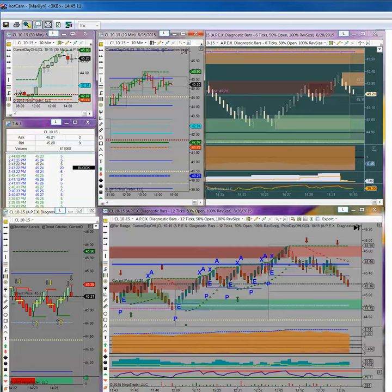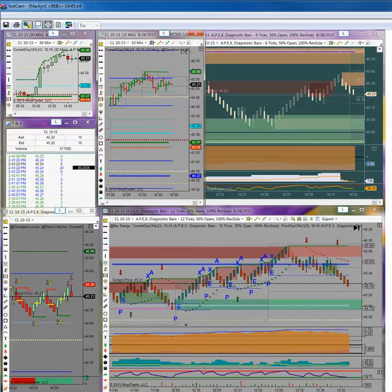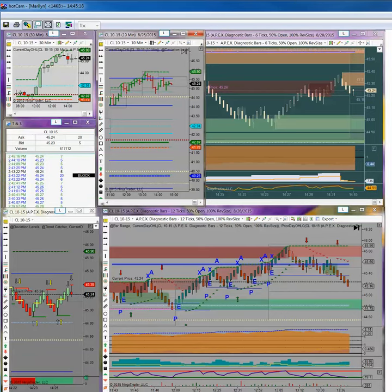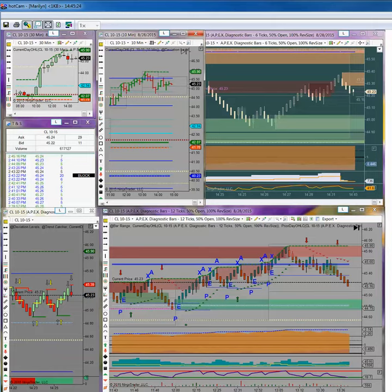And so everybody, I hope you have a wonderful weekend and a safe one. And I'll see you all Monday and we'll be ready to go. And this is my, been my view from my world in apex land.